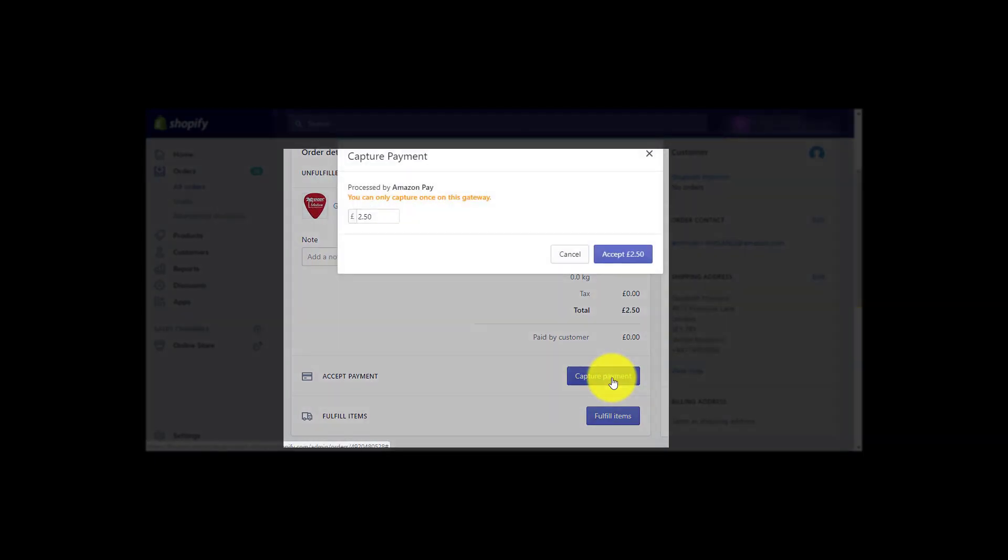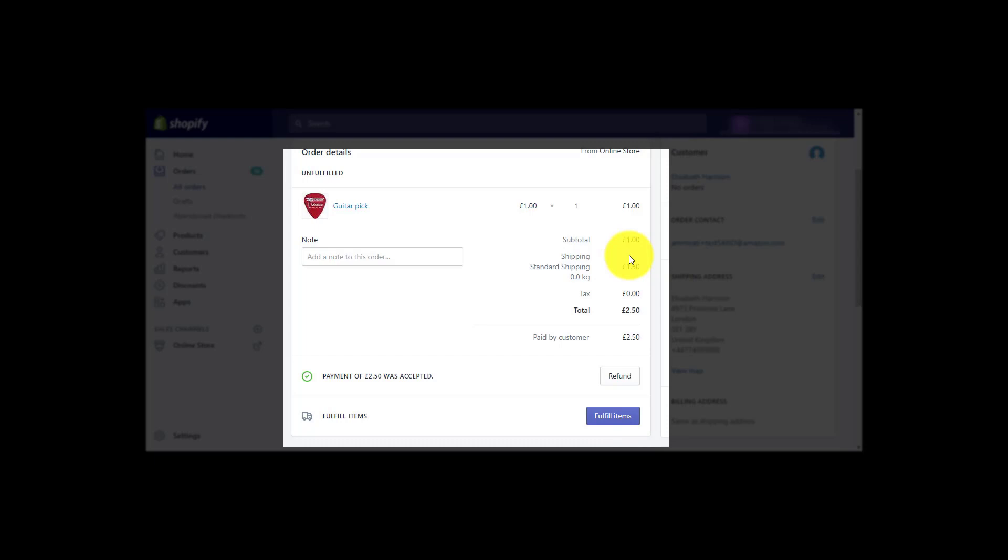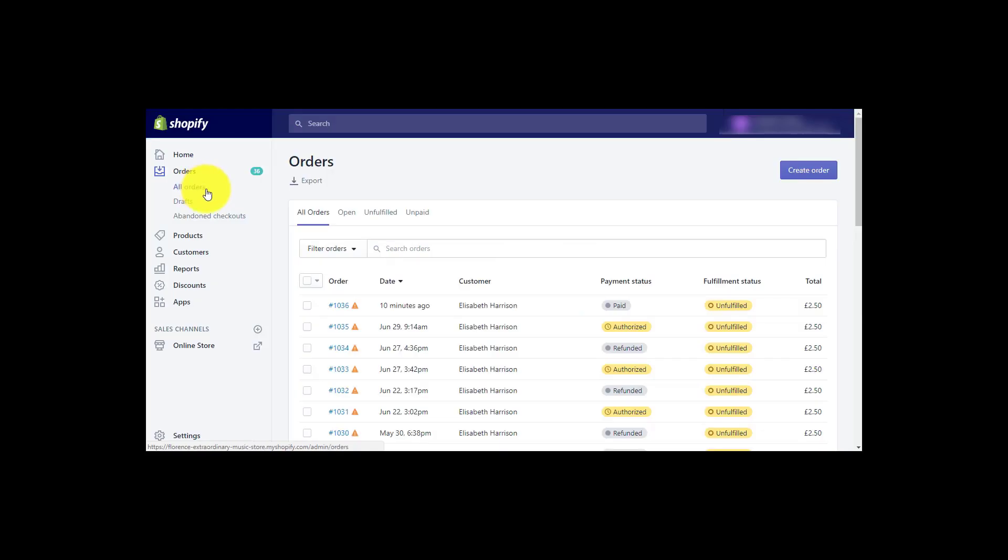This will trigger a notification and the money will appear in your Amazon Seller Central account. The payment status of your order will change to paid in your shop.